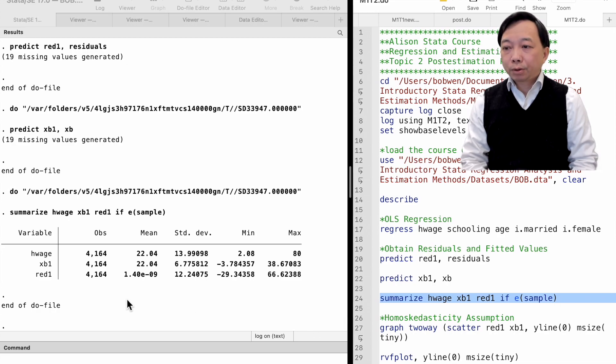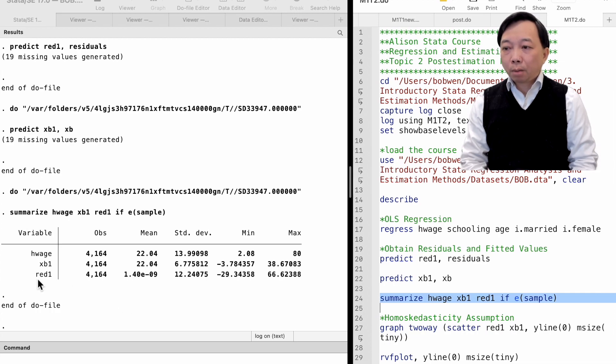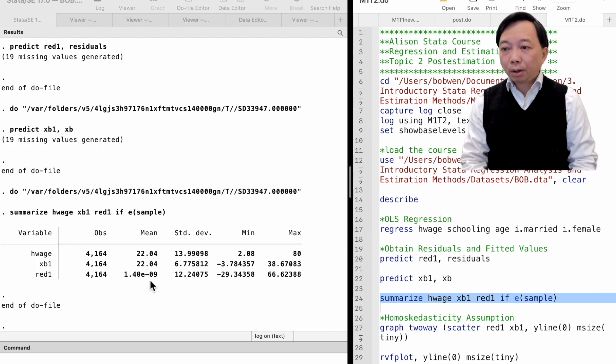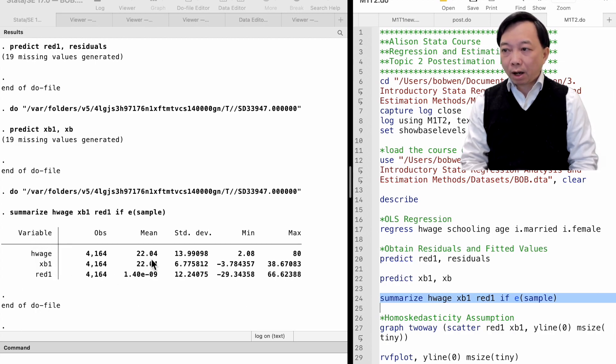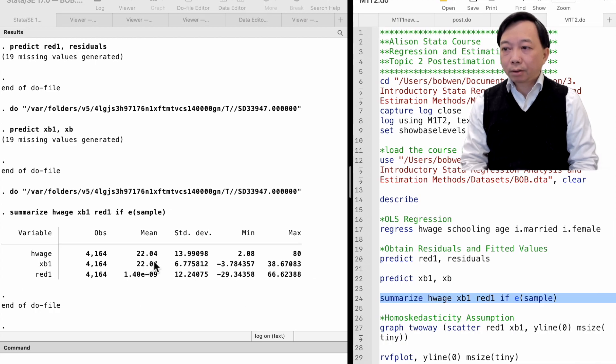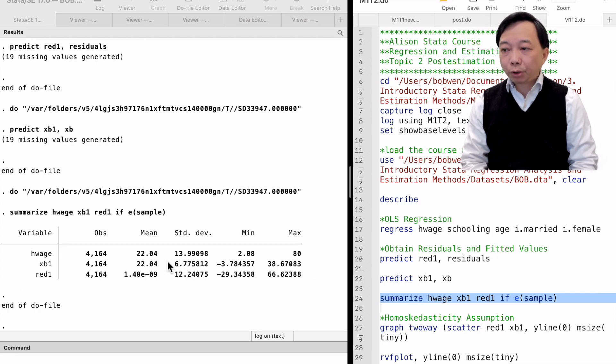That is 4164 observations. We find that the OLS residuals approximately sum up to zero. In other words, the sample mean of residuals is basically zero. The sample mean of the fitted values of the outcome variable matches the sample mean of the true values. However, the standard deviation and the minimum and maximum predictions differ from the real values.